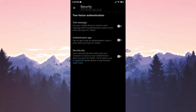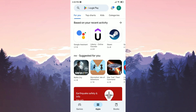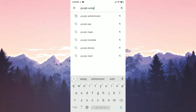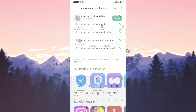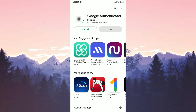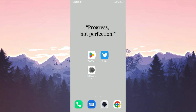Now we are gonna authenticate with an app. For this, we need Google's app. We open the Play Store to download Google Authenticator. Then we type Google Authenticator in the search bar and click on Install. We downloaded our app.